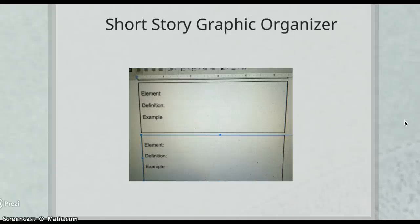On Google Classroom you should have gone to the link for the short story graphic organizer that you need to fill out as I go through this lesson. You will list the element, then write the definition, and then give the example that I provide for you in the slideshow.